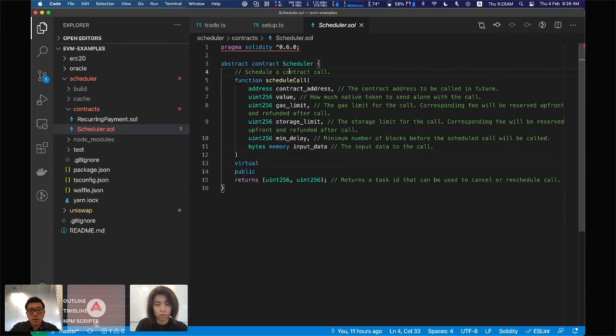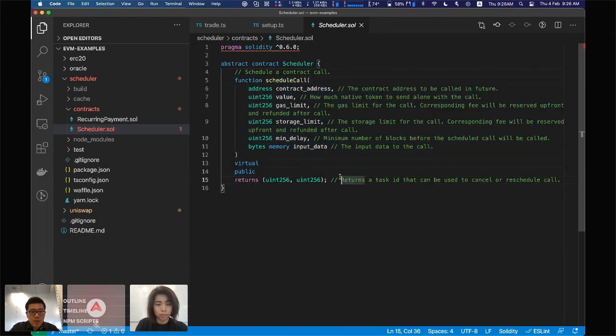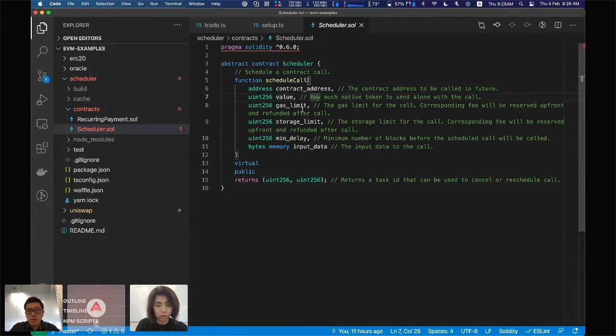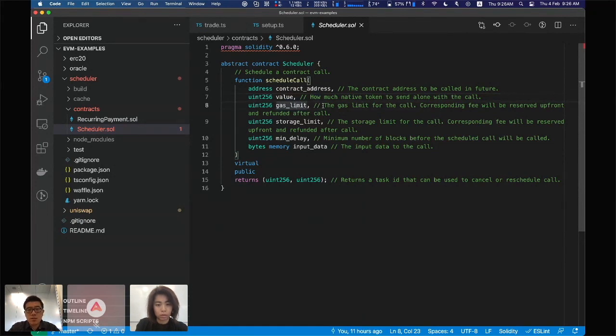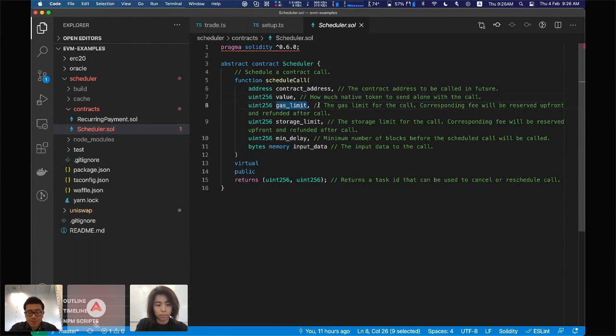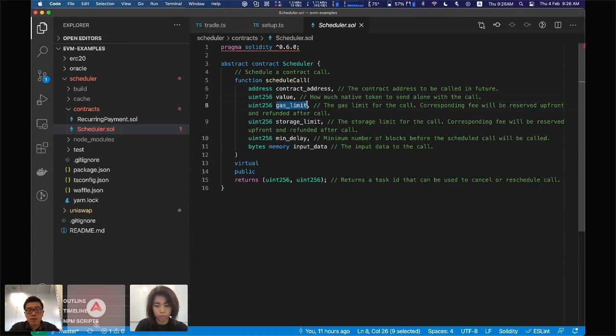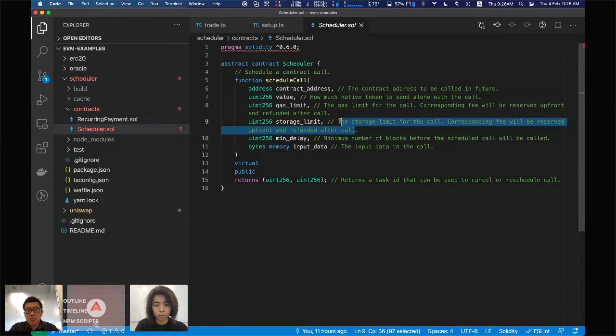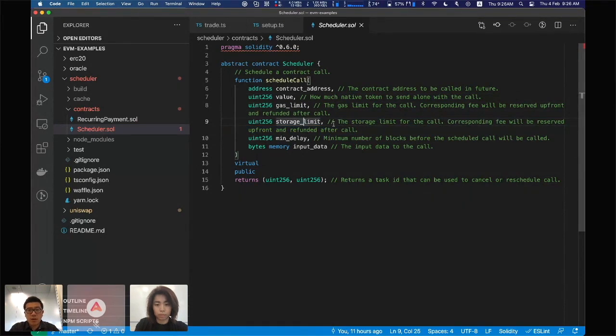This is the interface of the scheduler contract. It takes the address, how much native token you would like to send, in our testing that will be the SAV token, and the gas limit for the call. The transaction fee for this amount of gas limit will be reserved up front, and after the call is executed, if there are any leftovers you get refunded later. There's also a storage limit, which is a state rent feature unique to Akala EVM. It's not enabled, so you just pass a big value for now on the testnet.